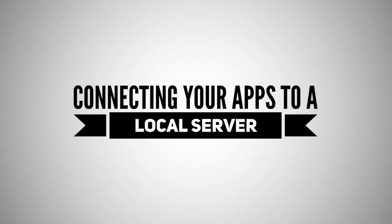Hello, my name is Mark, and today I'm going to show you how to connect your local server to an Android or iOS mobile application that you're building.